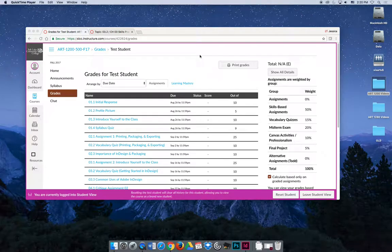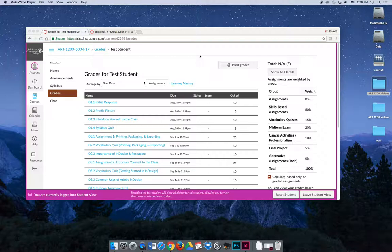The last tab I want to briefly mention is the chat tab. You may or may not see this, and you may also see a WebEx tab.